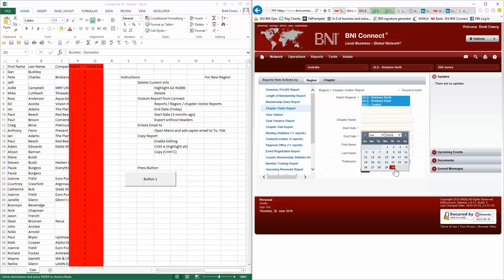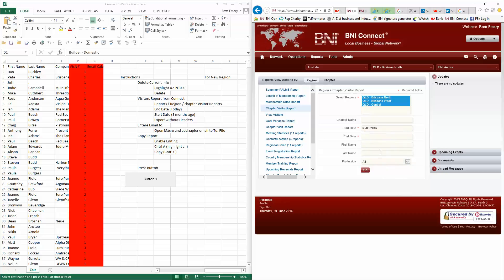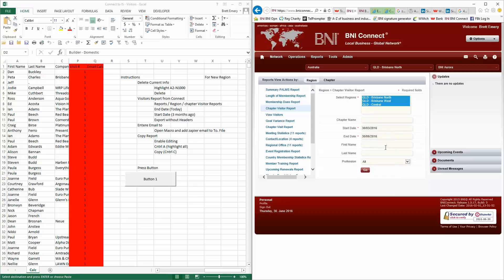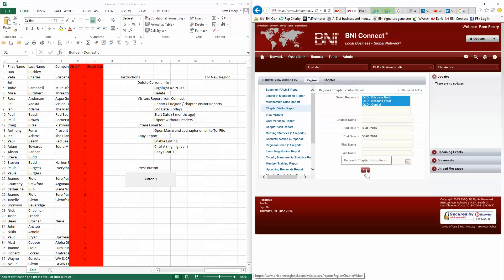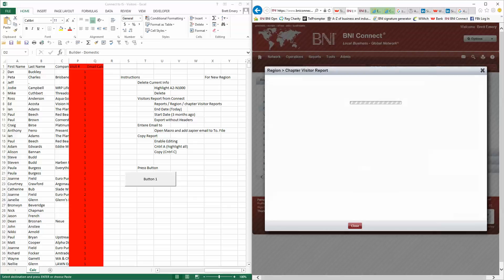So today's the 30th of June, 2016. So we go back three months, one, two, three. I get the 30th of March, 2016, to today. Professions all, and all your regions. You just click on go.